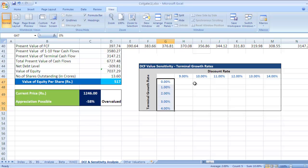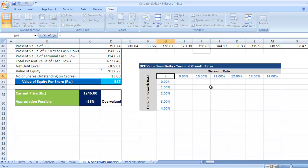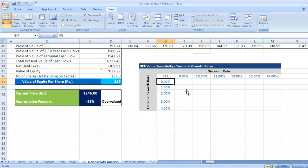First, go to the intersection of the row and column, put an equal sign, and select the equity value per share. Press Enter — you get 517.